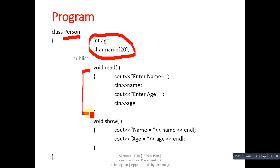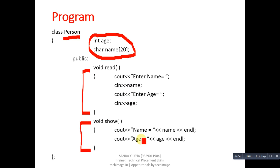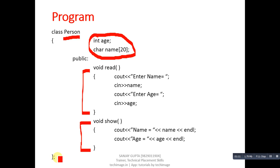The second function is show, which displays name and age on the console. Then this curly brace is closing the Person class and semicolon is termination for the class. So this is the definition of the base class, which is known as Person.